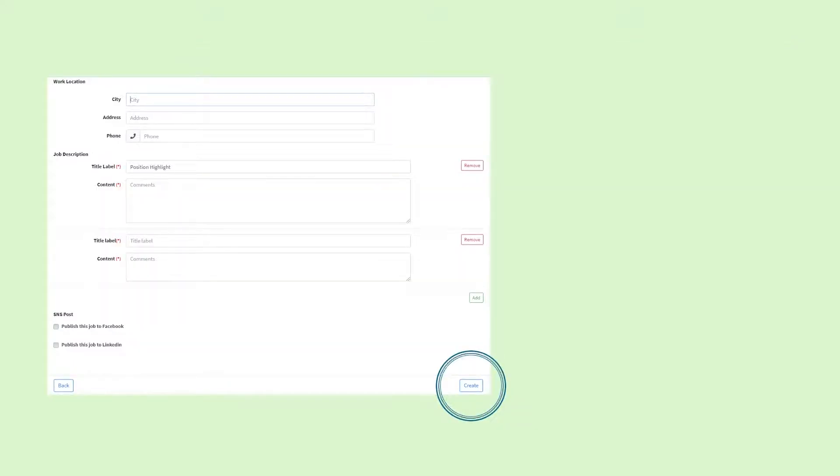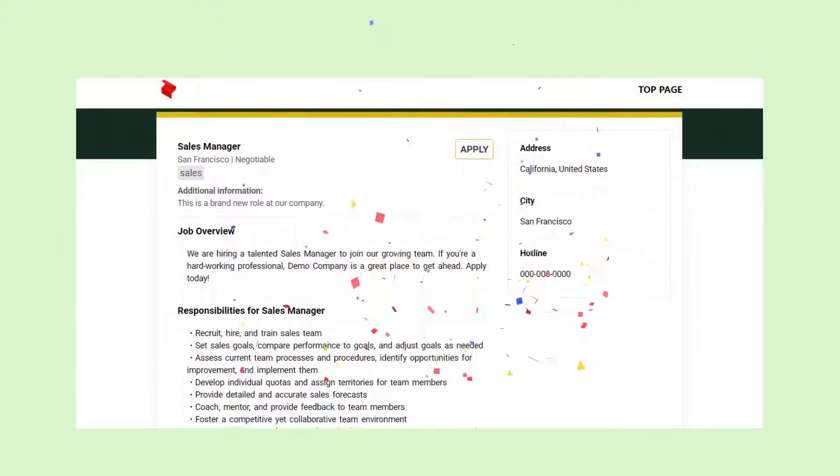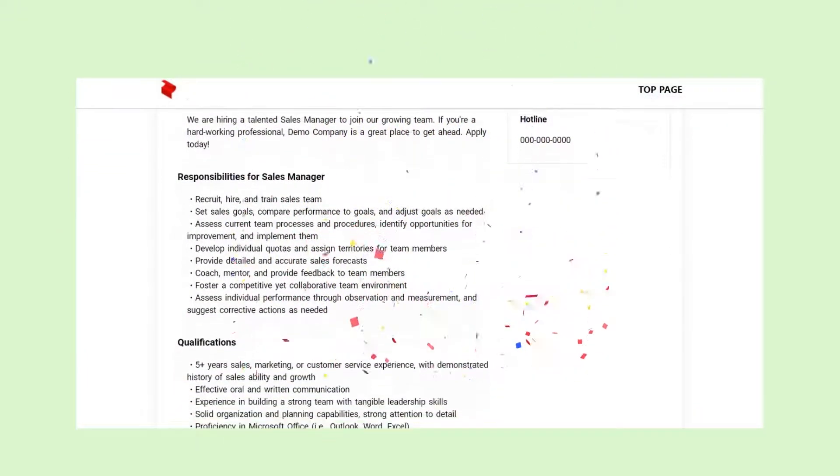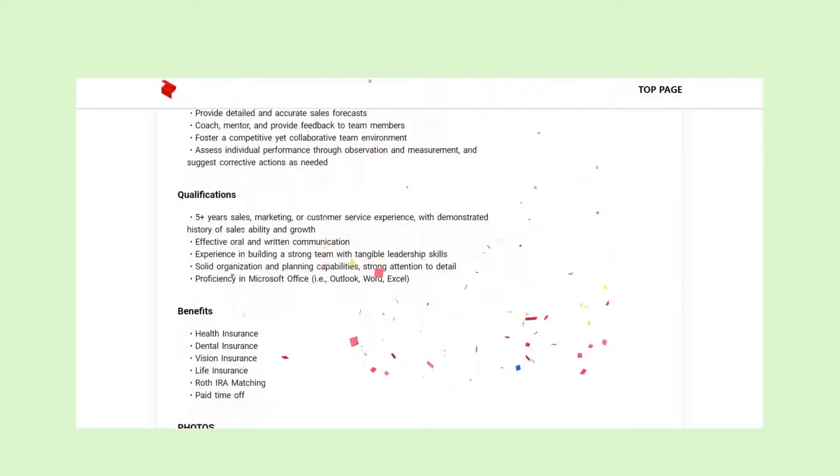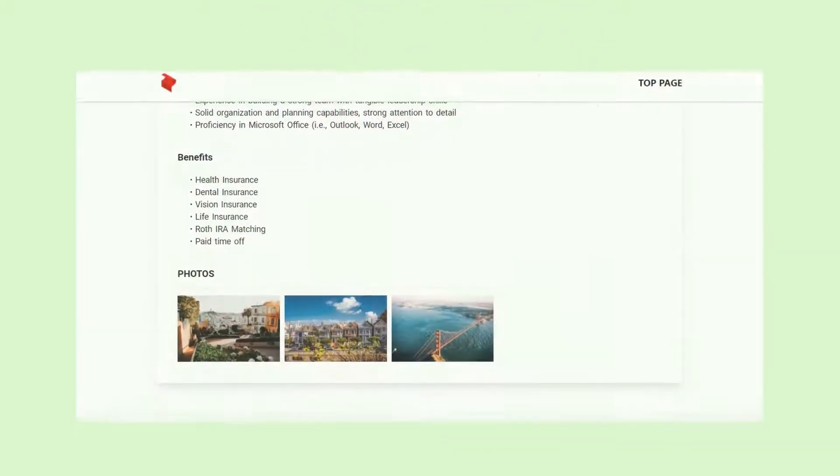After you have entered all the necessary information for the job, click create at the bottom right of the page. Congratulations, you have created your first job listing. We recommend that you double check the job listing by checking it out on your new recruiting page.